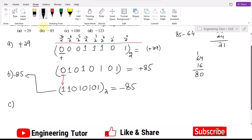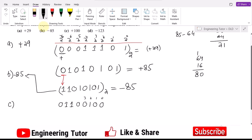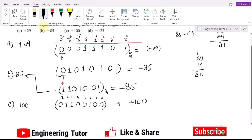For part c, the number is +100. Using bit 6 gives 64, and bit 5 gives 32; 64 + 32 = 96. Four remains, so bit 2 is set to 1. The remaining bits are 0. Since the MSB is 0, this is a positive number — that is the 8-bit binary equivalent of +100.